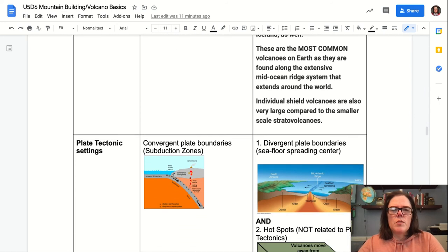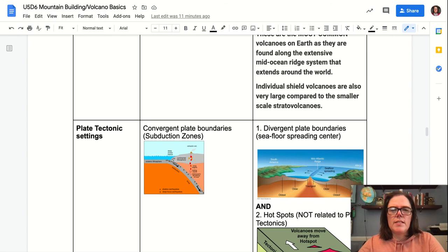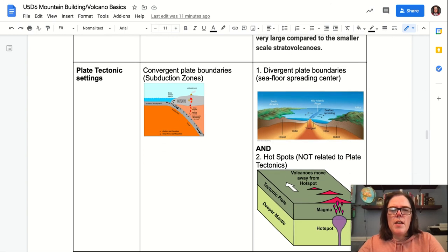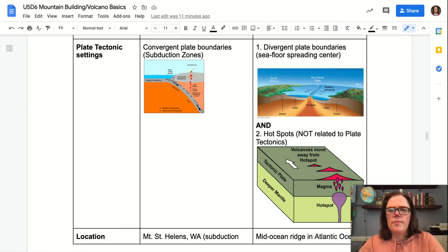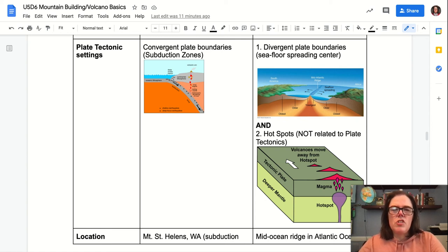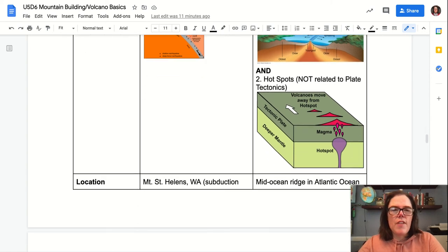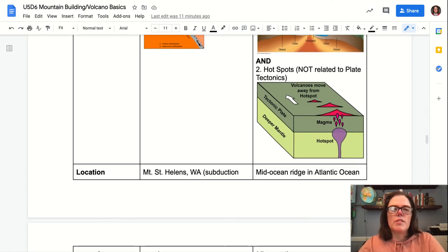Shield volcanoes are the most common volcanoes on Earth, as they're found along the extensive mid-ocean ridge system that creates all of the ocean crust on Earth. In terms of plate tectonic setting, stratovolcanoes are found above subduction zones at convergent plate boundaries, whereas shield volcanoes are formed at divergent plate boundaries or spreading centers. Shield volcanoes are also found at hot spots, which is not related to plate tectonics because that volcanic source is from deep in the mantle.